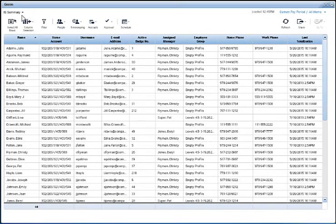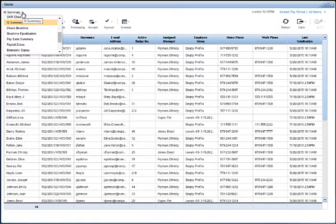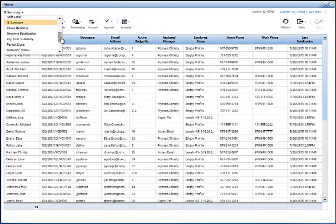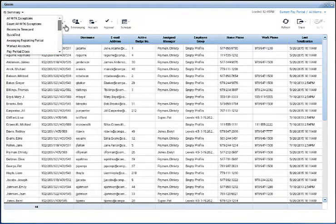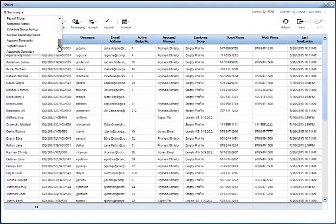In the top left corner, the drop-down list shows all of the Genies you can access. Right now, we're looking at the IS summary Genie, but you can select any Genie from the drop-down list and go directly to that Genie.